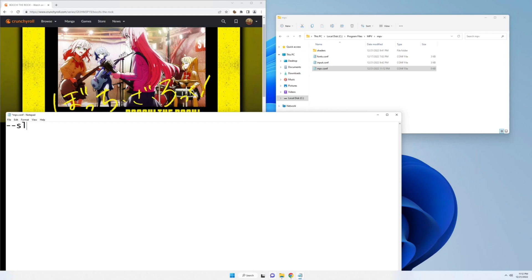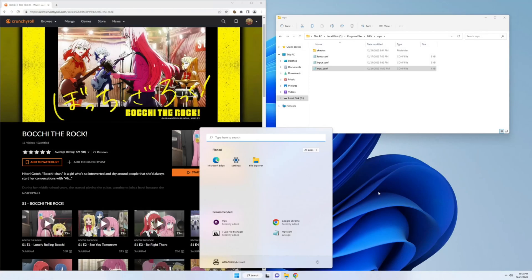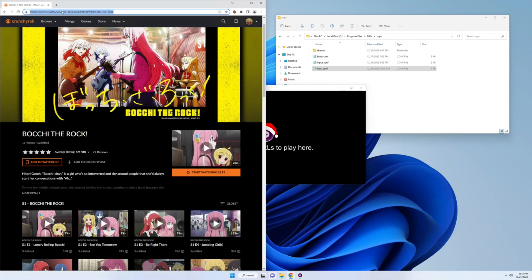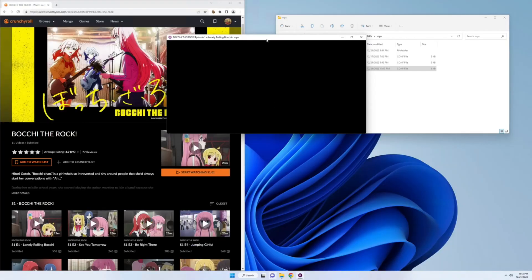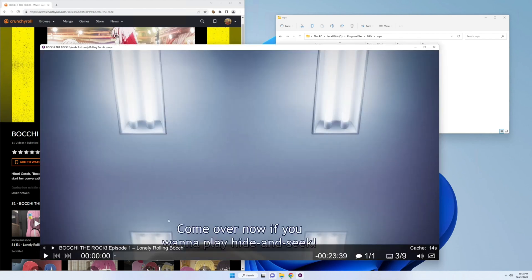We're going to add to this document, hyphen hyphen slang equals en-us. Then we can save it. Open up mpv. And as you can see, the subtitles work automatically.